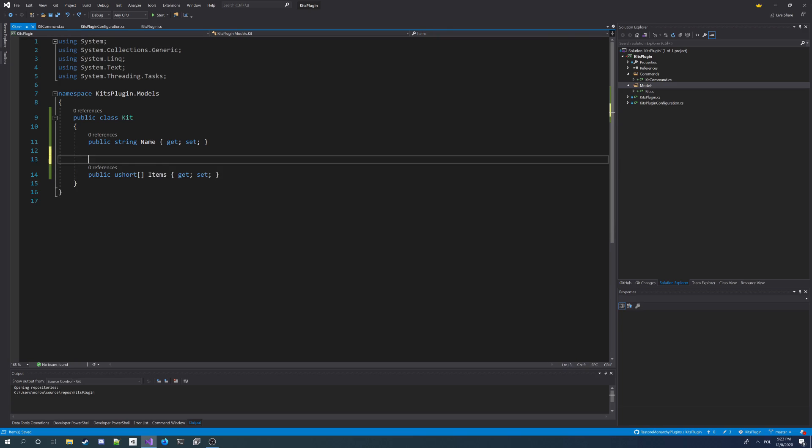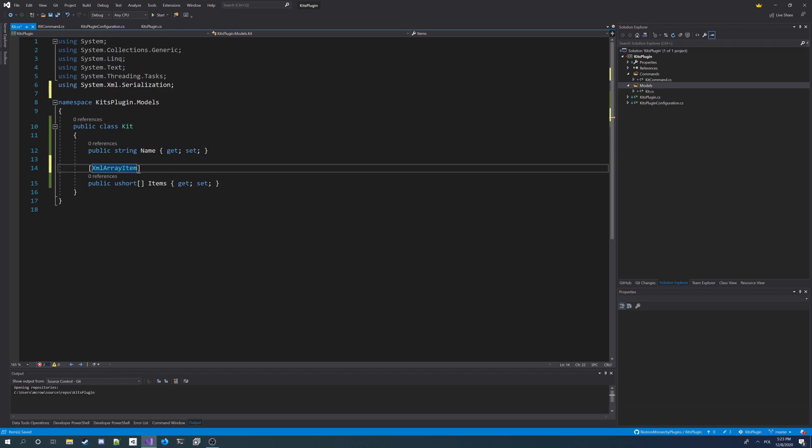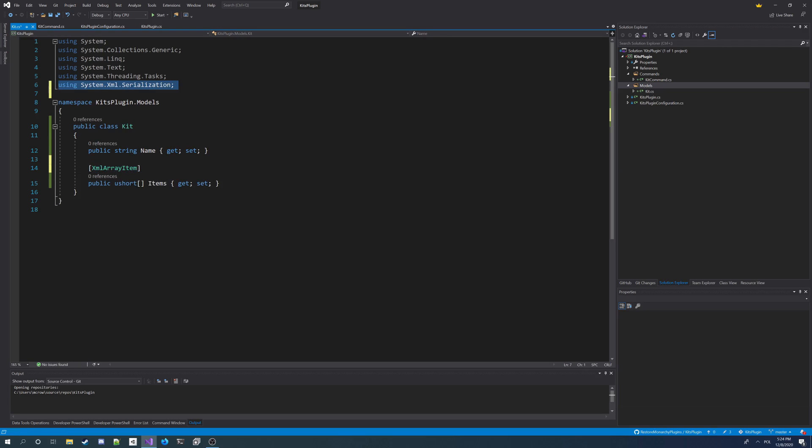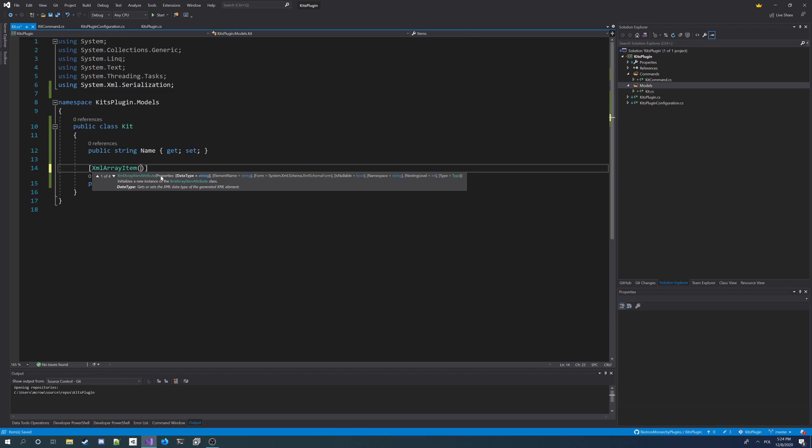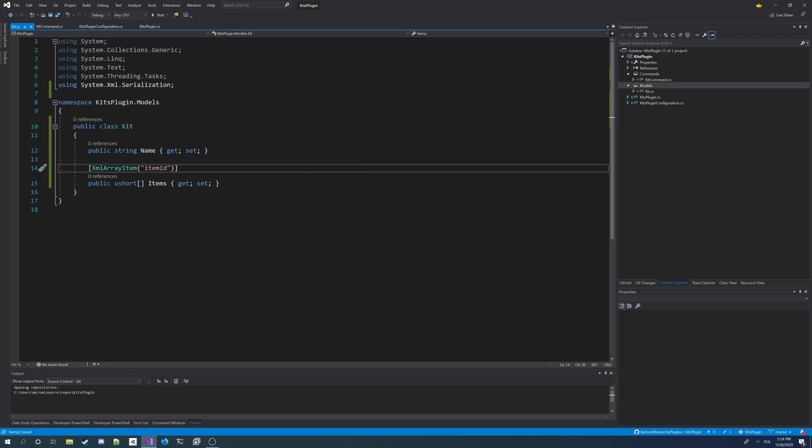And I'm also going to add an attribute here for XML to serialize this as XMLArrayItem. We add system.xml.serialization. And I'm going to make sure this array in the config file, it's not going to be unsigned short, but it's going to be item ID. So we got a model class for our kit.